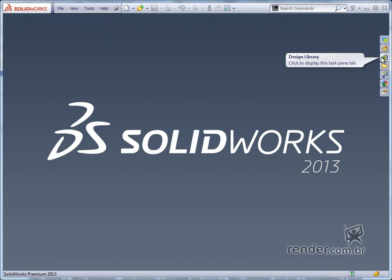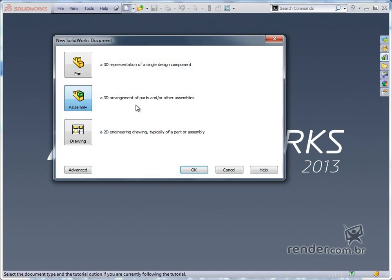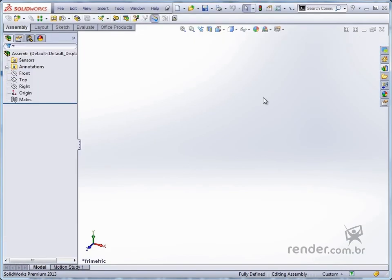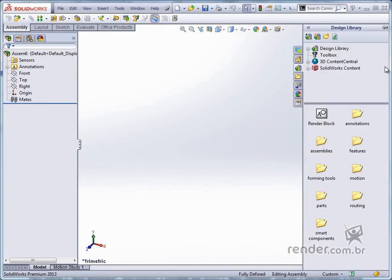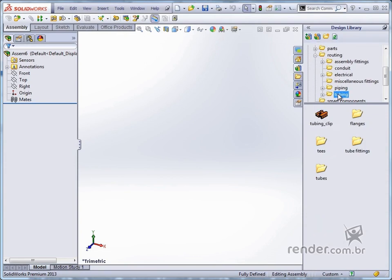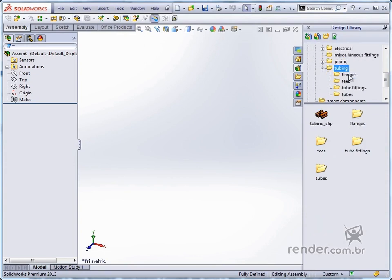Let's go! We start by opening a new assembly file. We cancel the command Begin Assembly and we will use the design library. We expand the design library, the routing folder and the tubing folder. We click on Flanges and we will add a flange to our assembly.